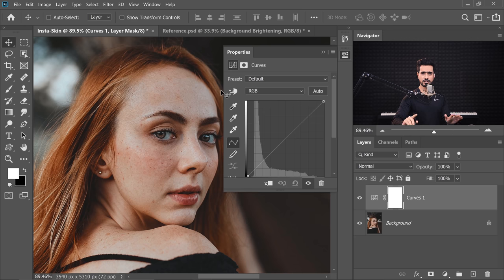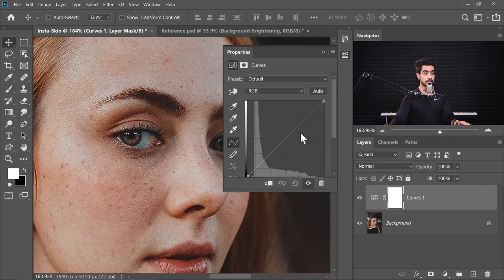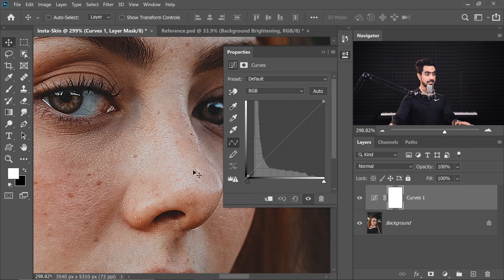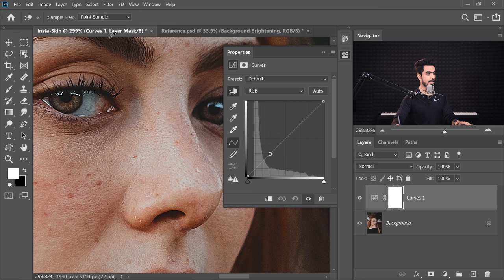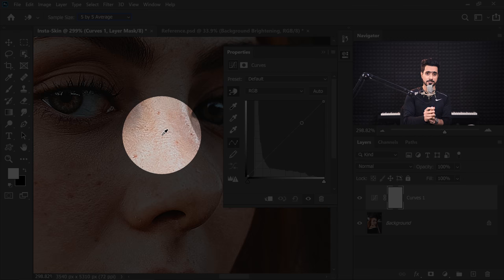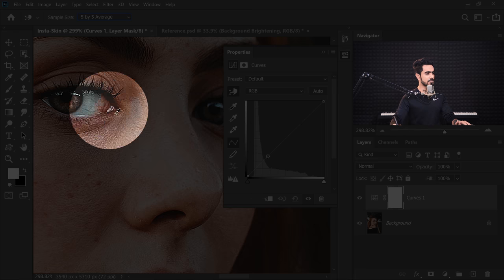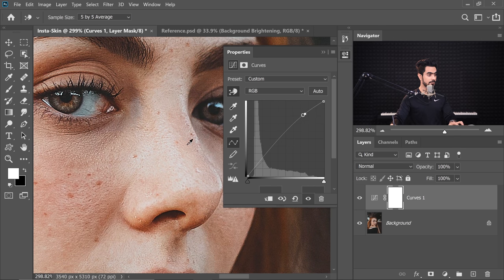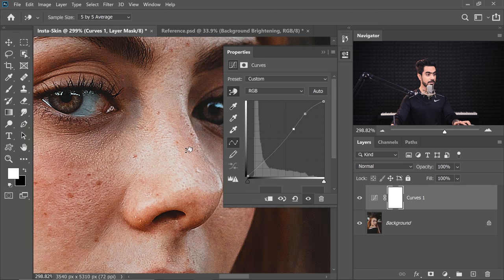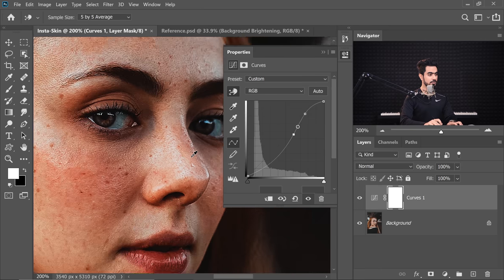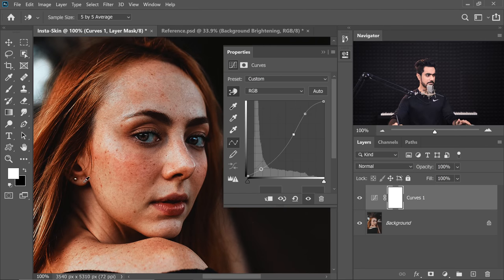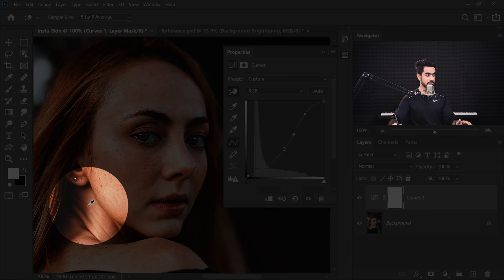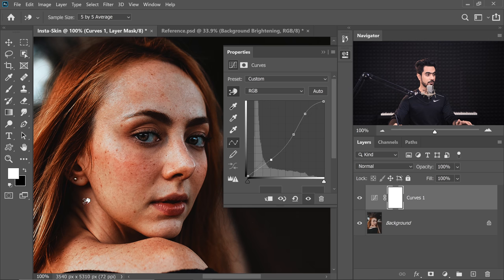We're going to use the hand tool at the very top — it's not going to be complicated, don't worry. Inside Curves, the right-hand side represents the highlights and the left-hand side represents the shadows. We need to brighten up the highlight area, so take the hand and let's choose Sample Size to 5x5 so it takes an average of 5x5 pixels and not just one pinpoint pixel. We need to make these areas brighter, so click and drag up. Then we need to make these areas darker, so click and drag them down.